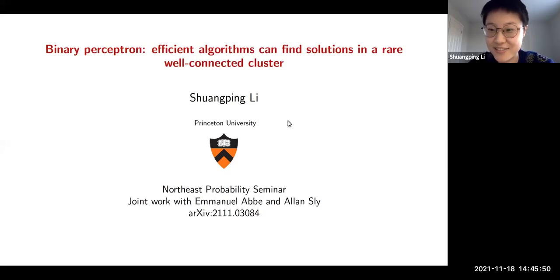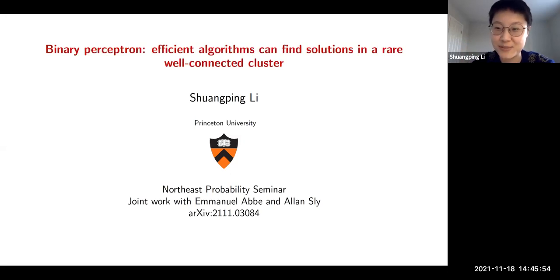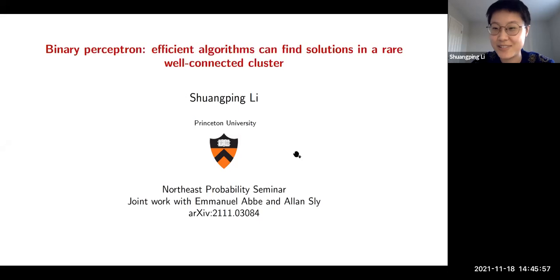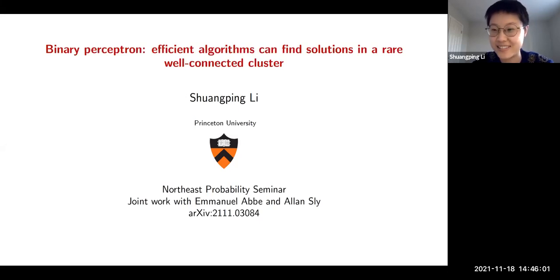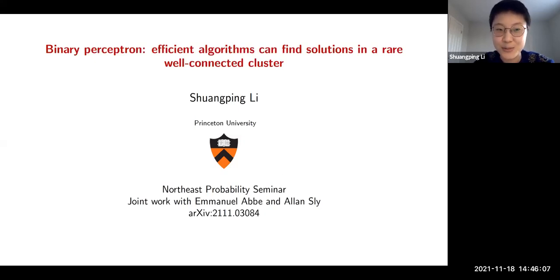Thank you everyone for coming, and thank you to the organizers. It's my great pleasure to be here today. I'm going to talk about binary perceptron: efficient algorithms can find solutions in a rare well-connected cluster. This is a very recent joint work with my advisors Emmanuel Bay and Alice.